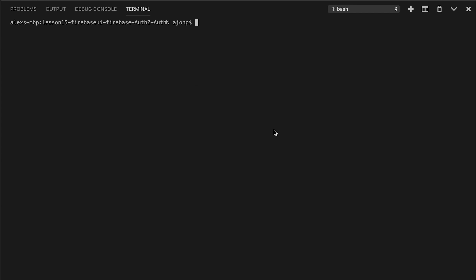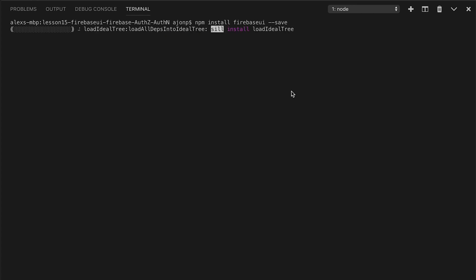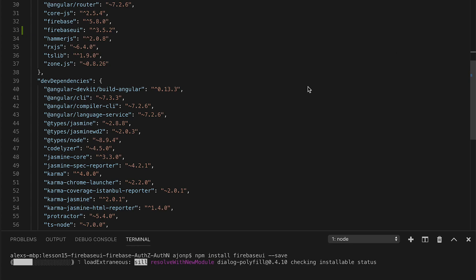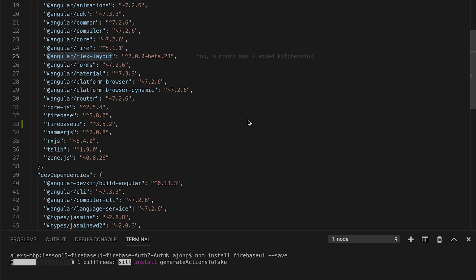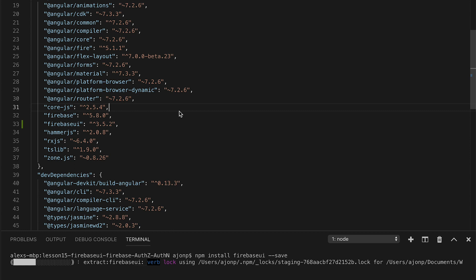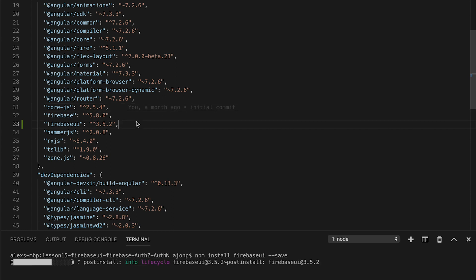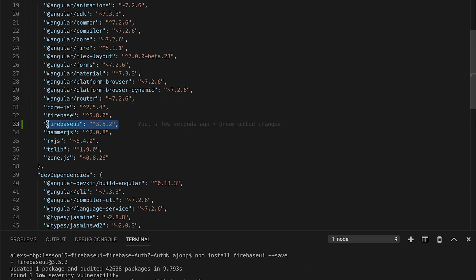If you're new to the material series lesson that we have on AJ on P, go ahead and grab the GitHub repo that's in the description or the lesson file. We're going to start there and install the Firebase UI package, so npm i and then Firebase UI.